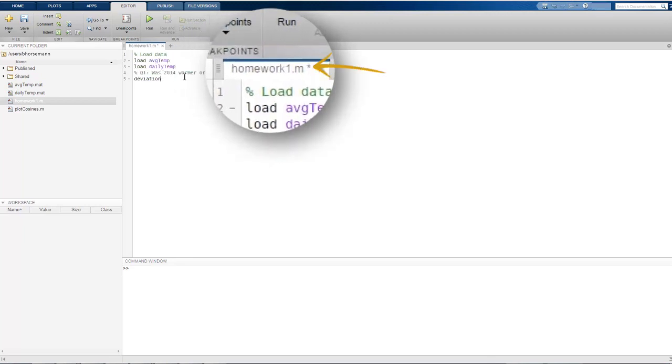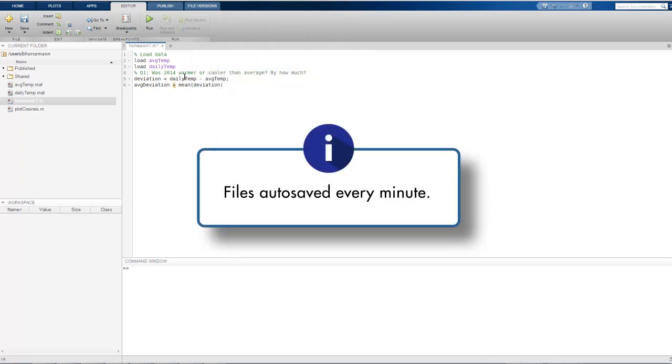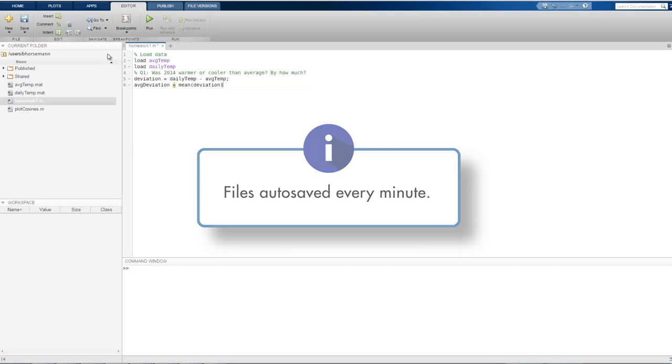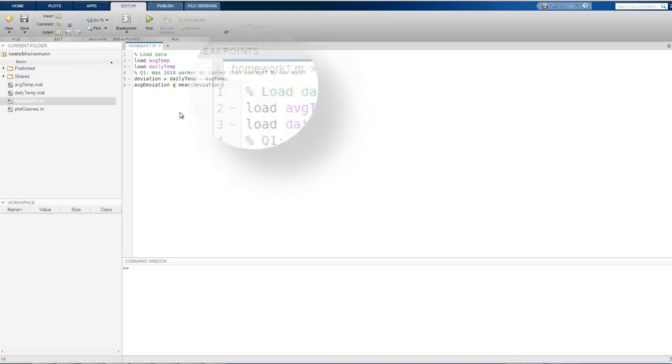Notice the asterisk next to the file name. This tells us that there are unsaved changes to the script. Files are automatically saved every minute to prevent us from losing work, and we can also click the Save button at any time. The asterisk is removed, letting us know that there are no unsaved changes.